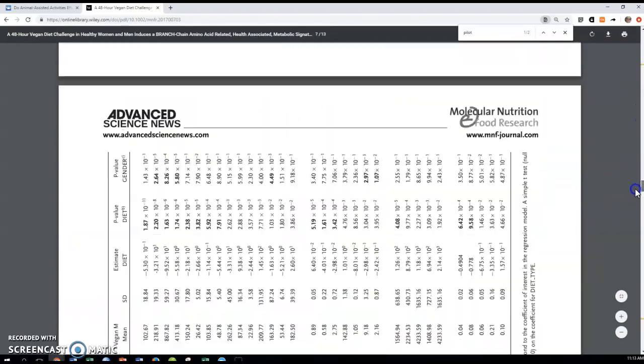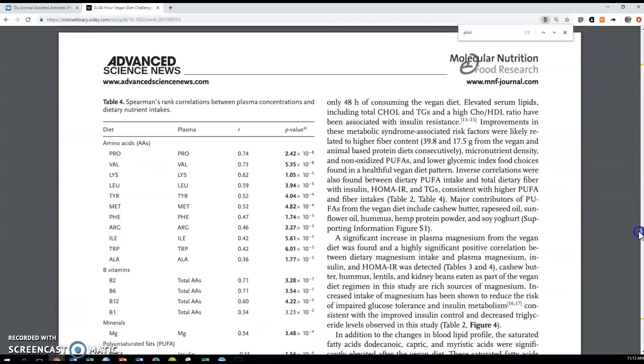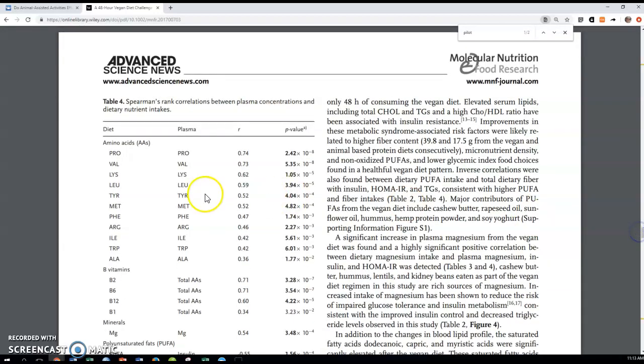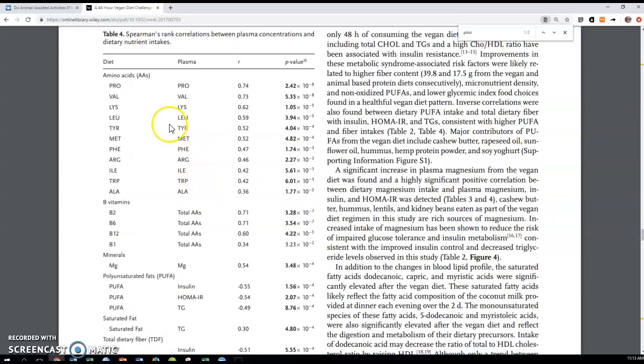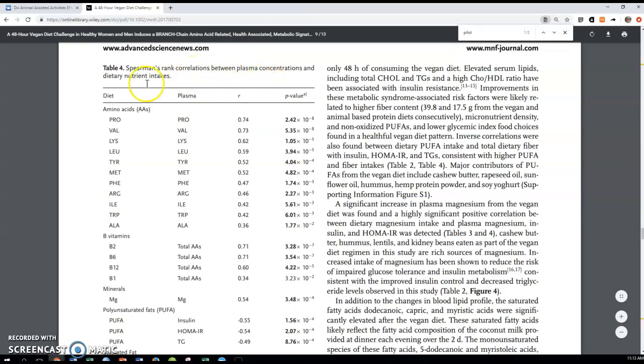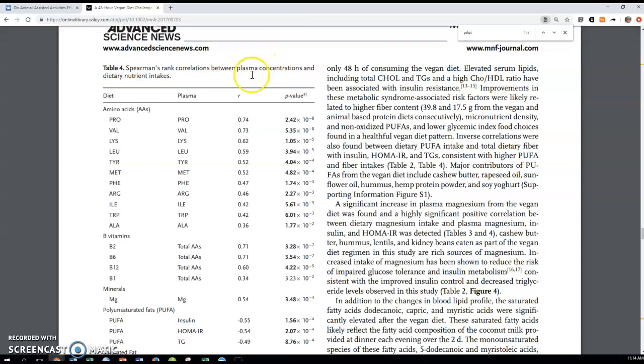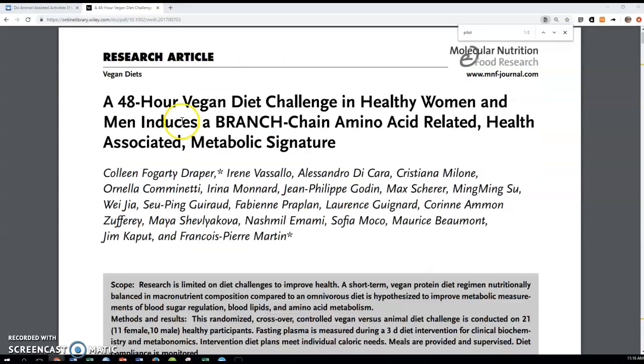And you can see also they're using the p-value of 0.10, which is higher than you typically would see. So if I jump down to some of their main results here, this is where they're looking at the correlations between the different types of diet and the nutrients that were linked to those.